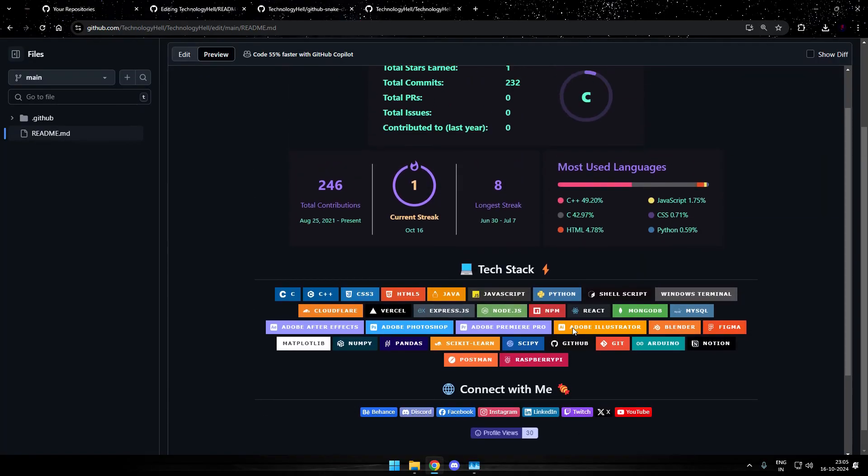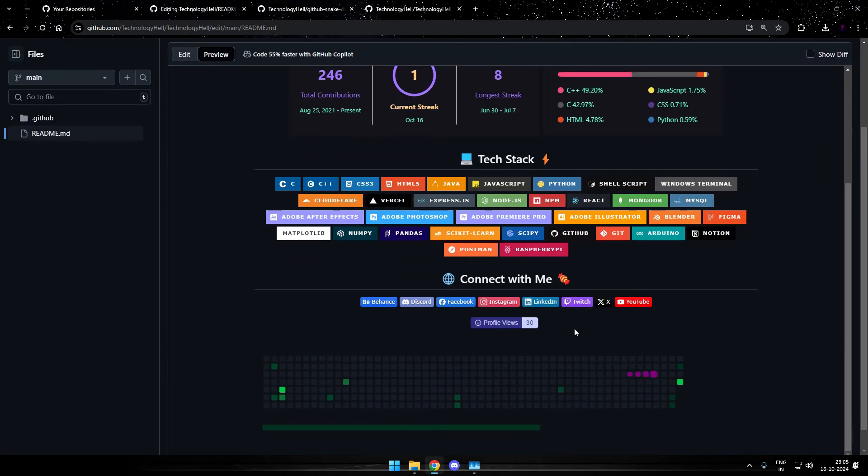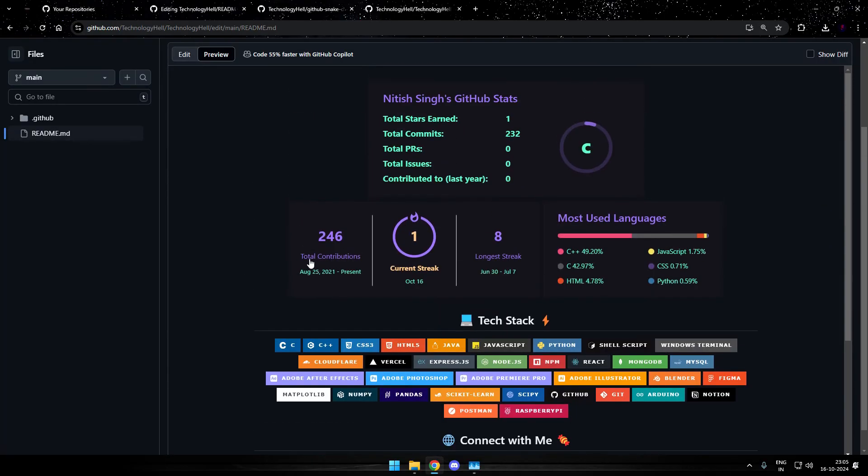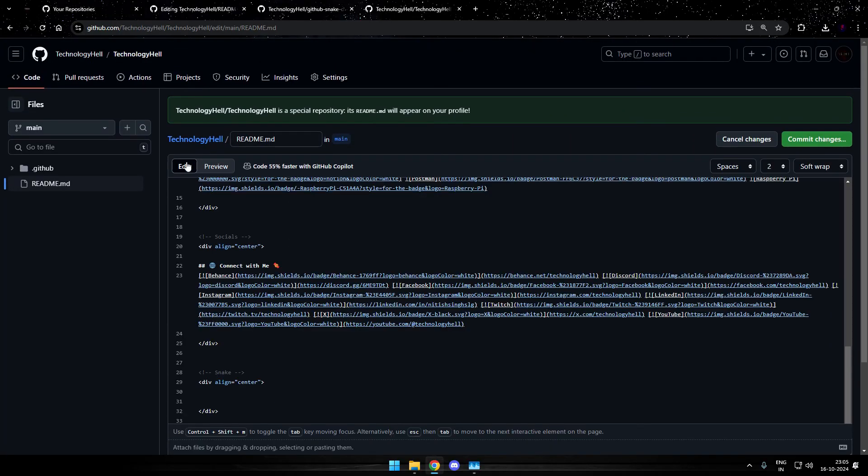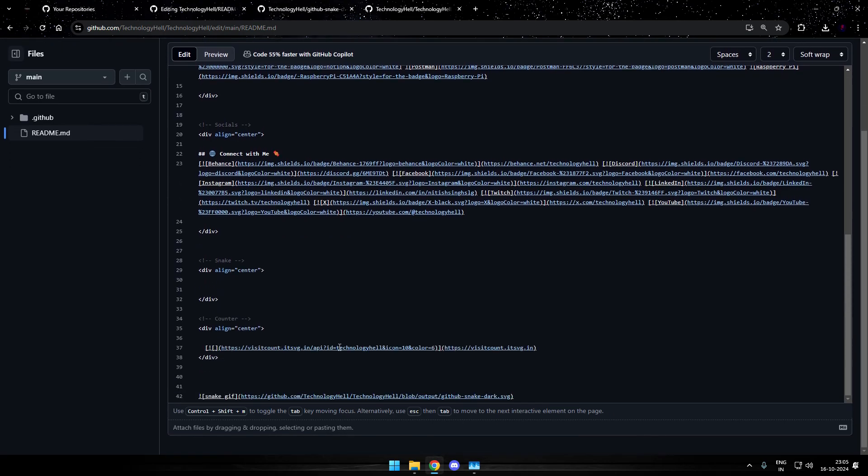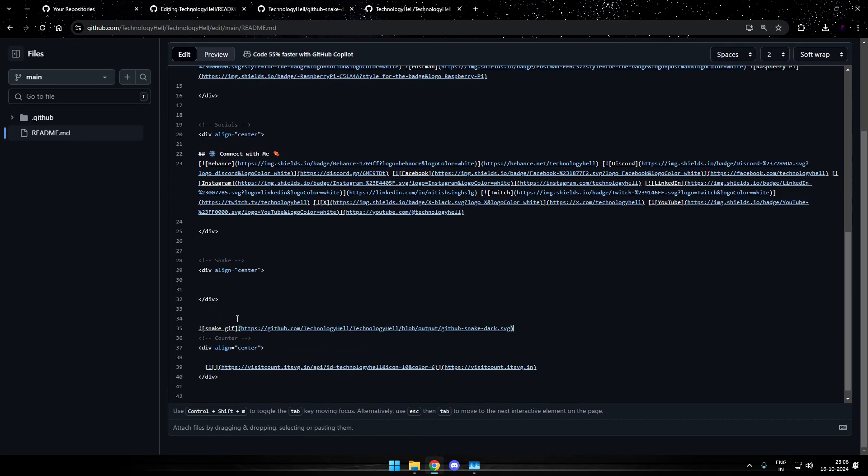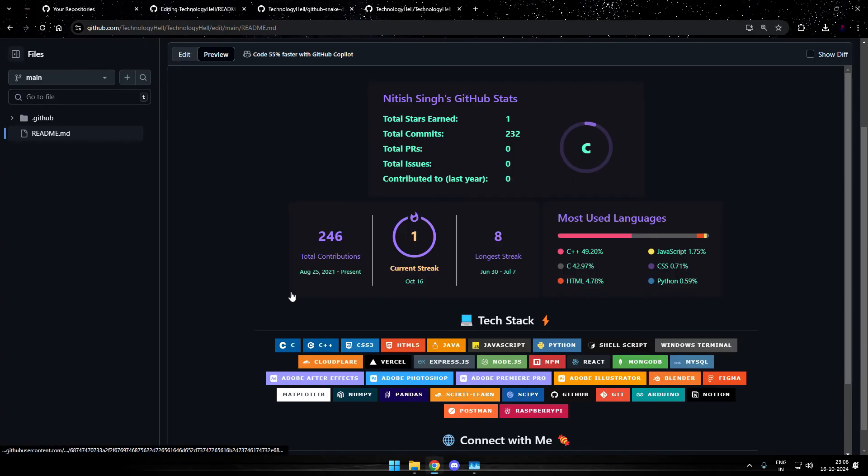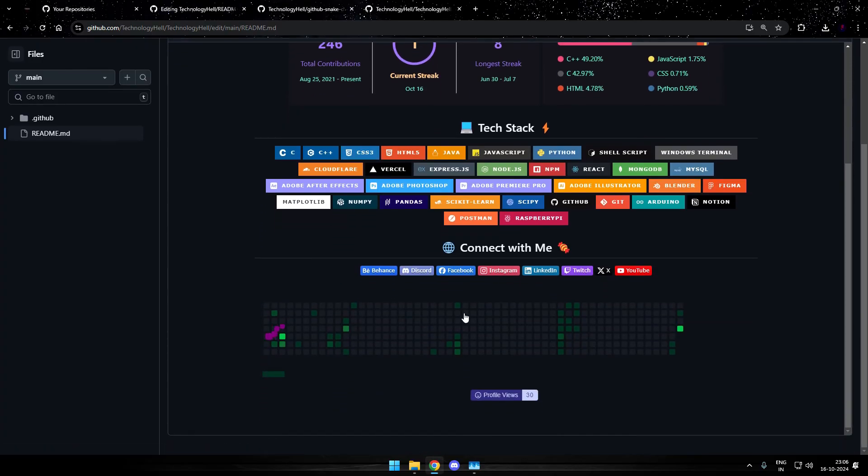And there you can see that the animation has been added right next to the profile views. So that's it how you are supposed to add it. I want to place this thing above the profile views. So I just need to shift it a line before the profile views.